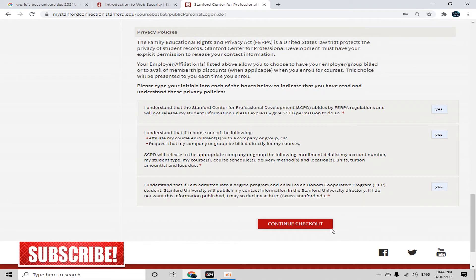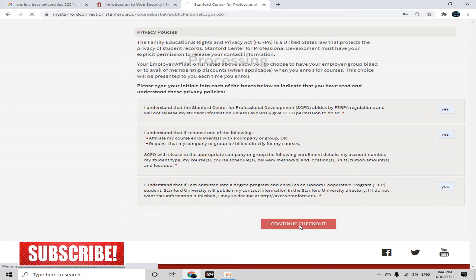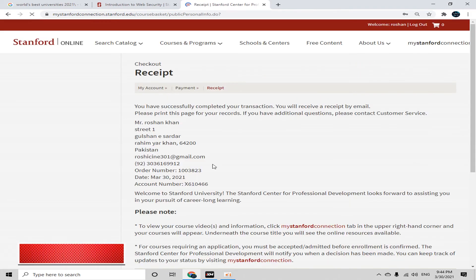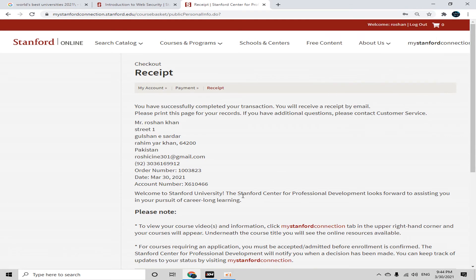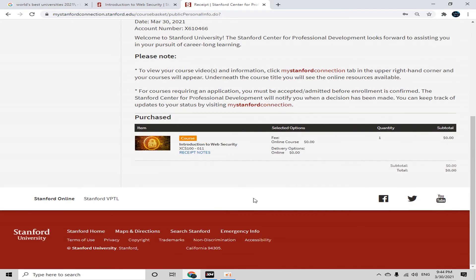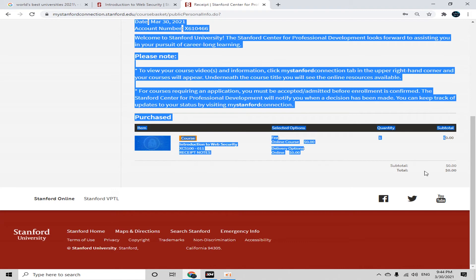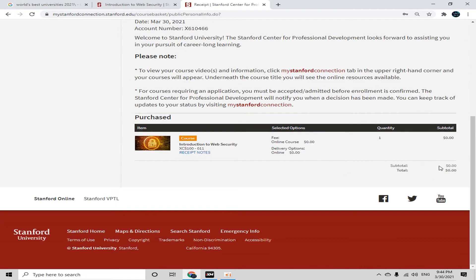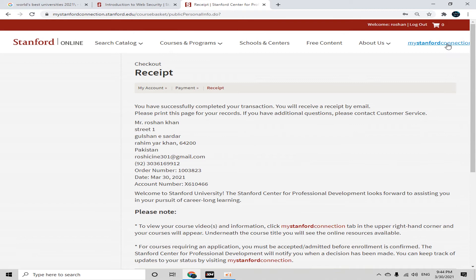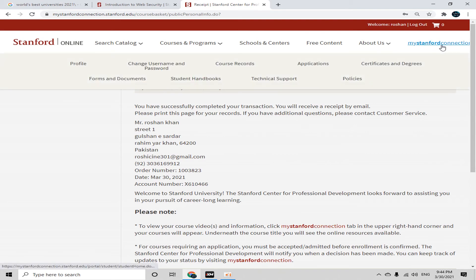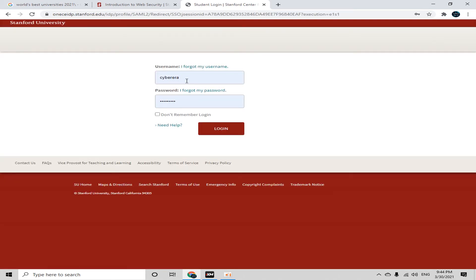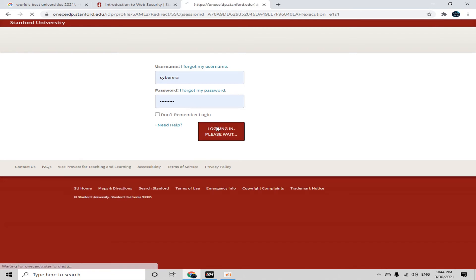After typing 'yes', simply click 'Continue Checkout'. Now you can see your receipt showing all the information you inserted — subtotal zero dollars for this course and quantity one. Simply click on 'My Stanford Connection' and log in again.